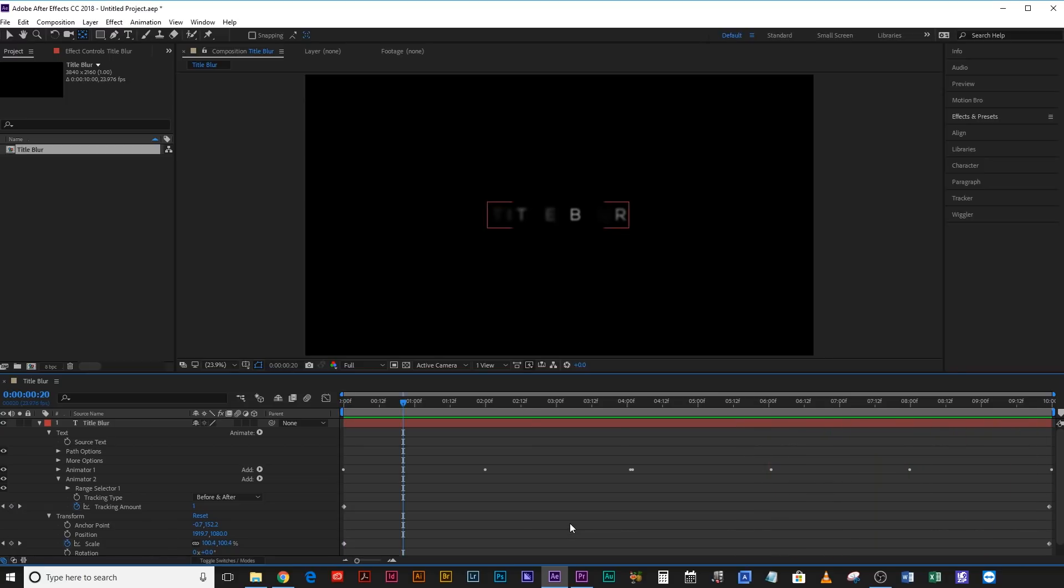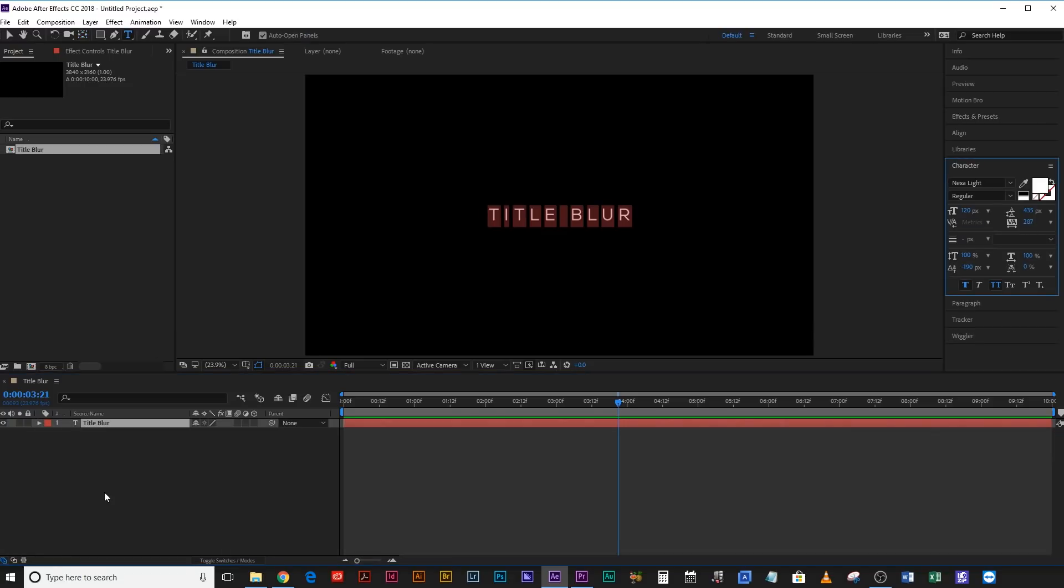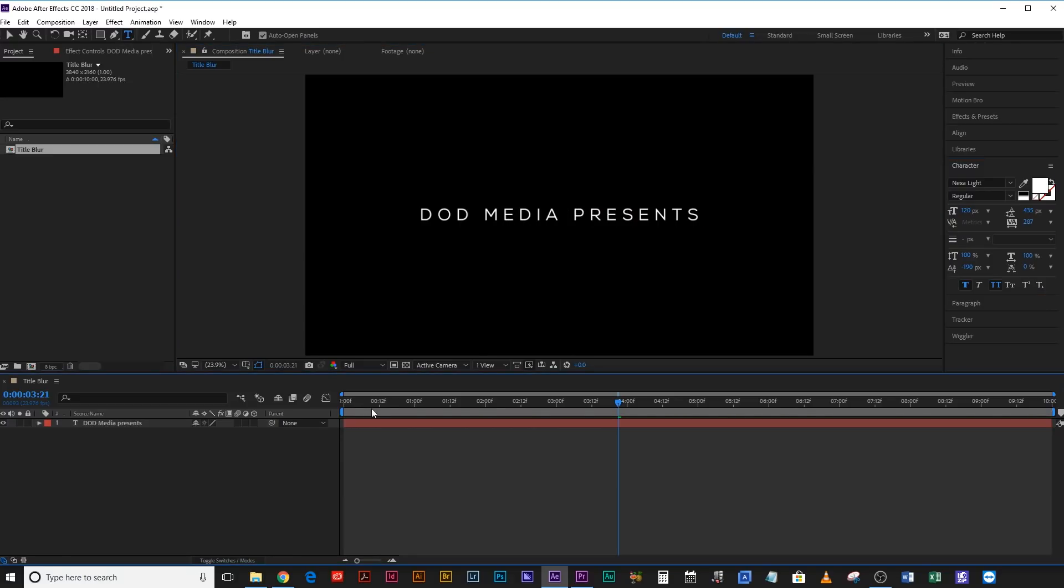Beautiful. And the beauty of doing it this way, using the animate features on the text itself, is that now we can go ahead and change this to whatever we want. DoD Media presents.